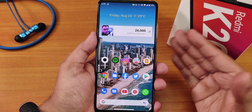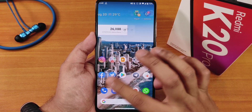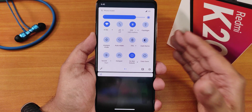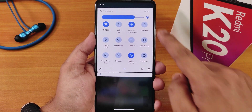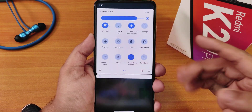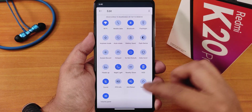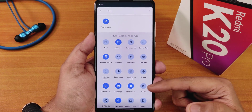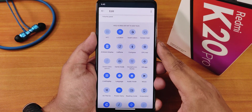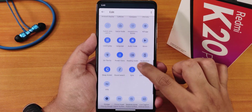I won't cover the full ROM customizations in this video — that'll be a separate video. On the stock launcher, widgets work fine, swiping up opens the app drawer, and swiping down opens the quick settings panel. You can totally customize the quick settings panel and add multiple toggles. If your device has NFC hardware you can add that toggle, but my Indian Redmi K20 Pro doesn't have NFC hardware.